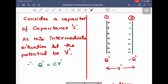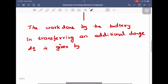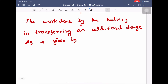We will consider an intermediate situation wherein the potential is V prime. In this situation, if we use the formula of capacitance, Q prime is equal to CV. From the equation Q equals CV, we can write Q prime is equal to C into V prime, because capacitance is a constant. At this intermediate situation, the charge on each plate of the capacitor is Q prime and the potential difference between the plates is V prime.